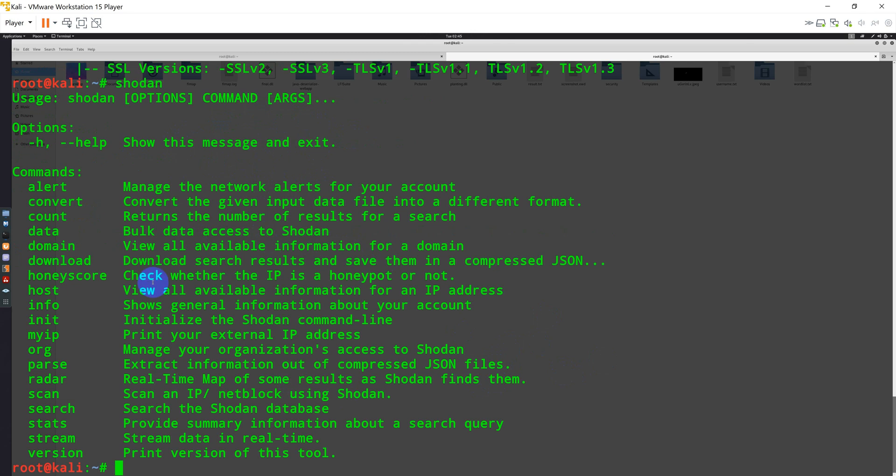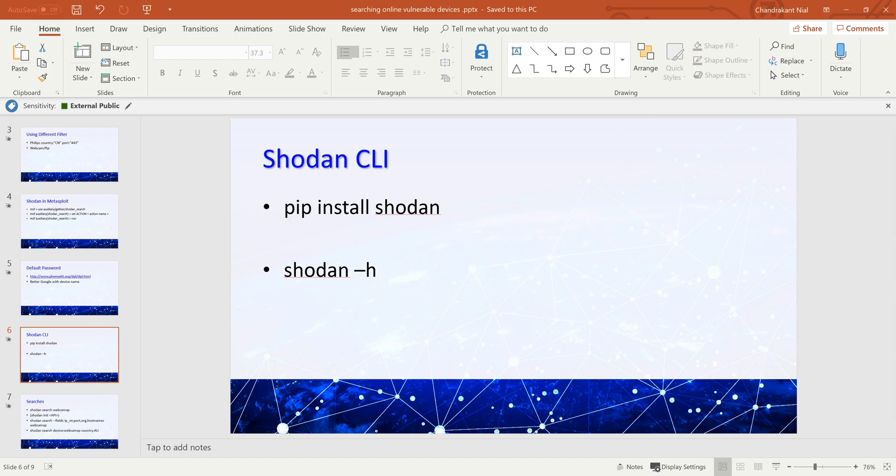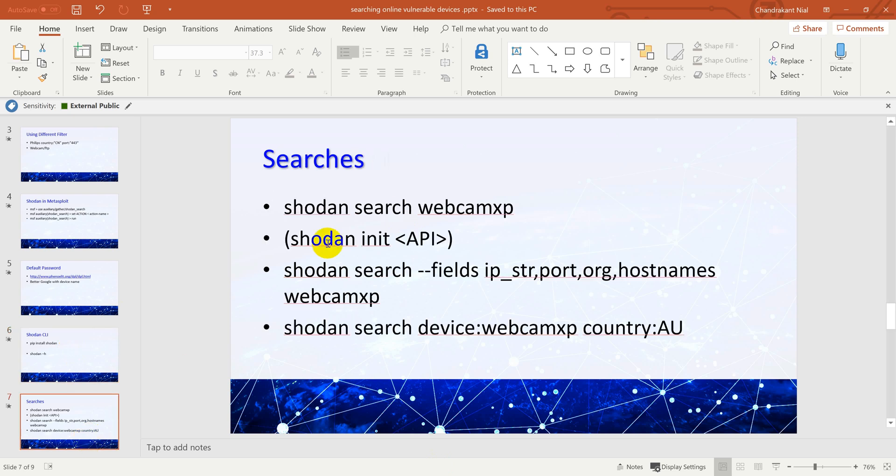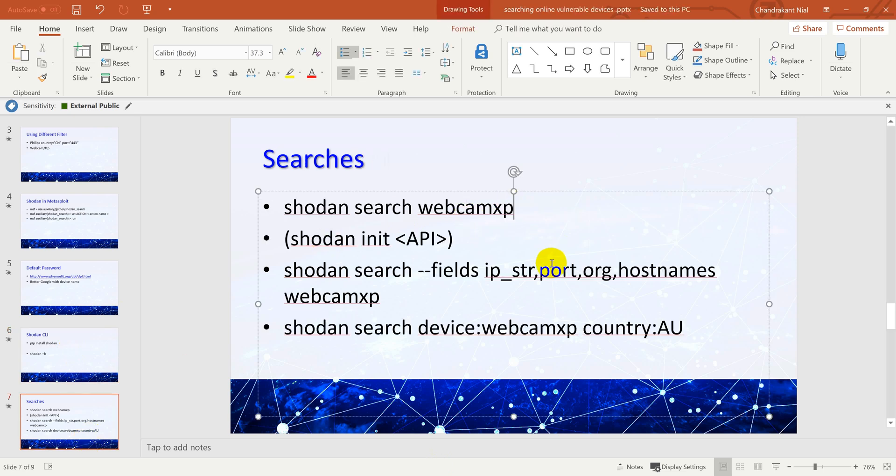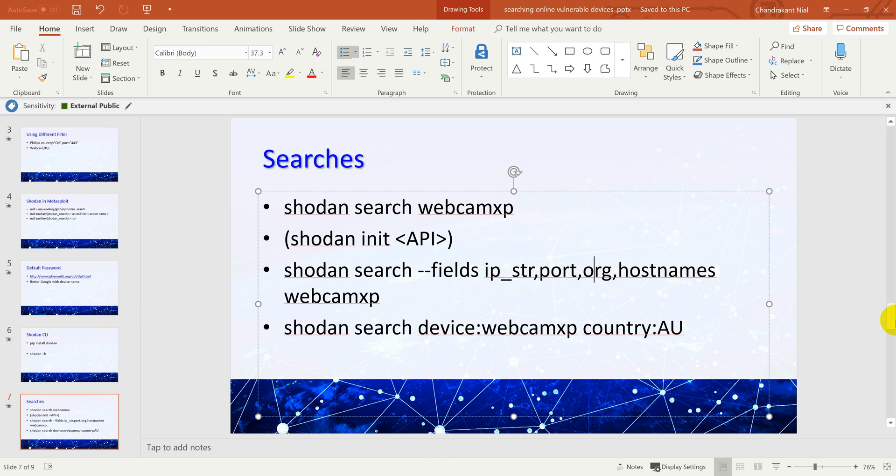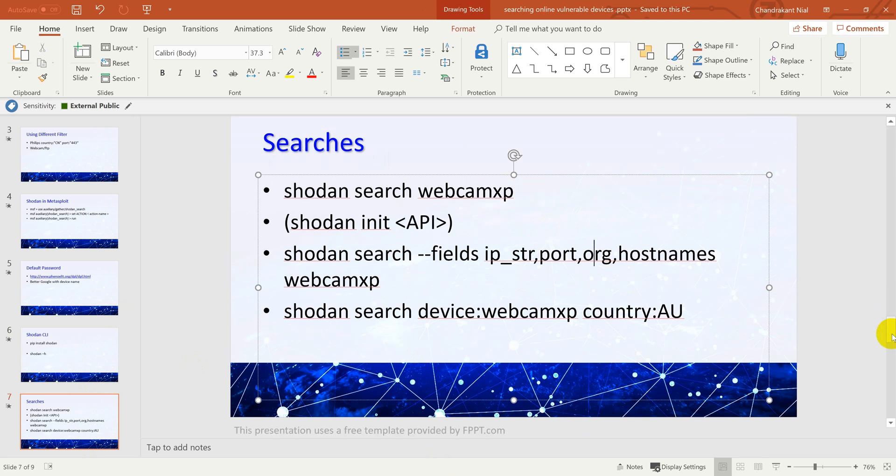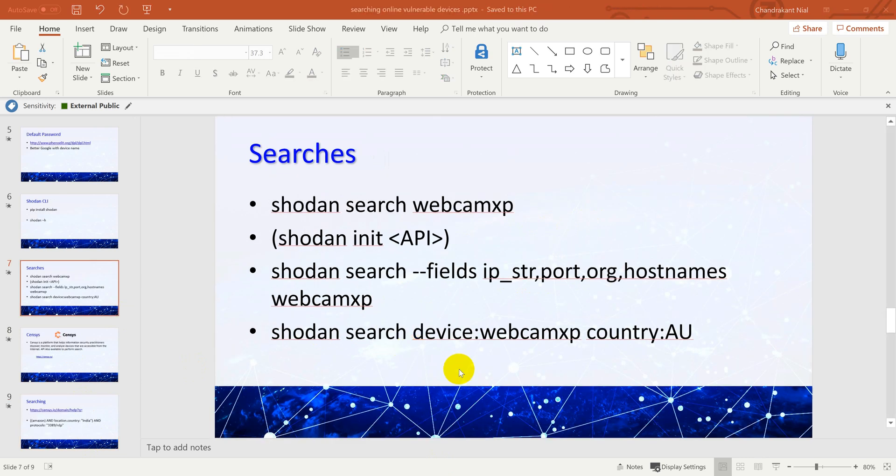Also, there are multiple options like you can provide count, you can perform organizational scan and so many things. This is the way you can search or use Shodan CLI also. Some more examples I just showed you here, like you can search shodan --fields and provide IP, port, organization, or hostname, and then specify device that way. Also, you can perform searches using your Shodan. So these are some of the cool options from Shodan which you can use during your penetration testing or if you are looking for vulnerabilities on online devices.